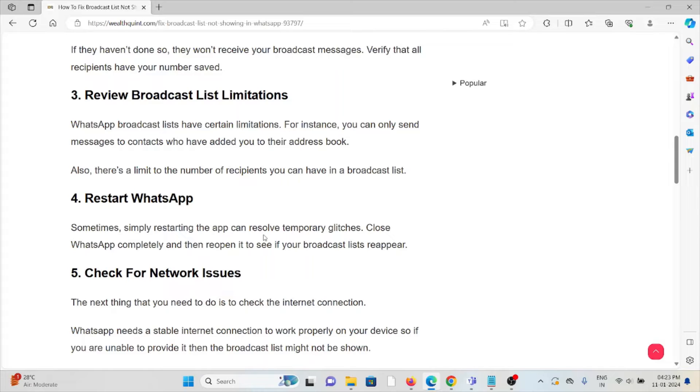The fourth method is restart WhatsApp. Sometimes, simply restarting the app can help resolve different glitches. Close WhatsApp completely and then reopen it to see if the broadcast list reappears.